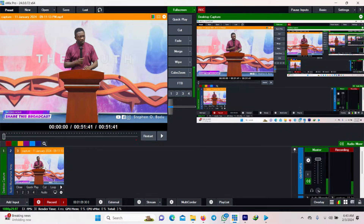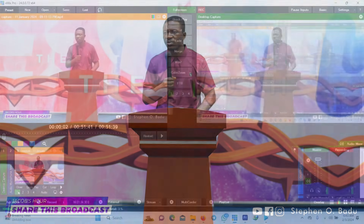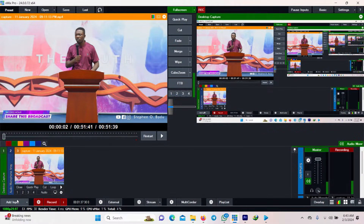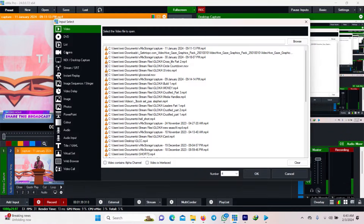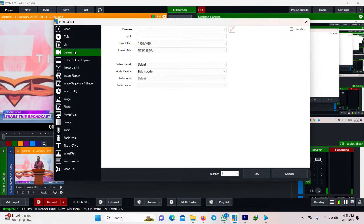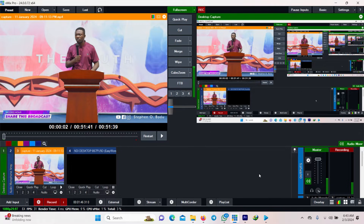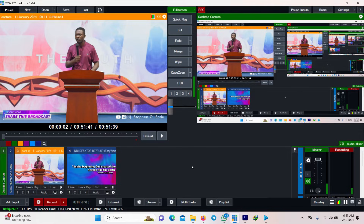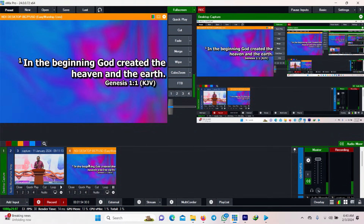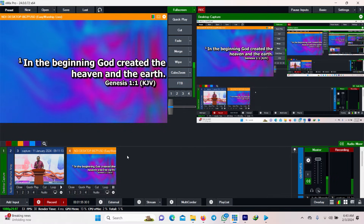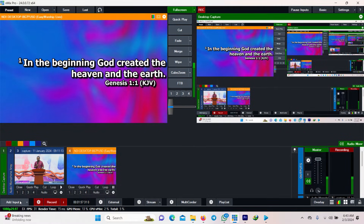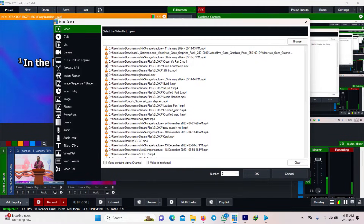Now add the scripture. I'm currently using EasyWorship 7, so I'll pick it from the NDI and select EasyWorship 7. What you want to do is put them side by side, so you need something we call a transparent layer to do the side-by-side thing.